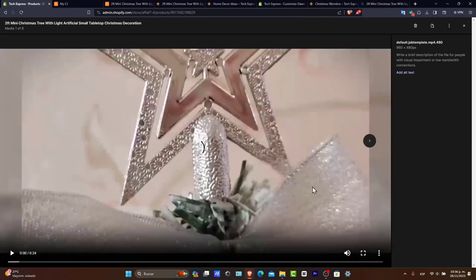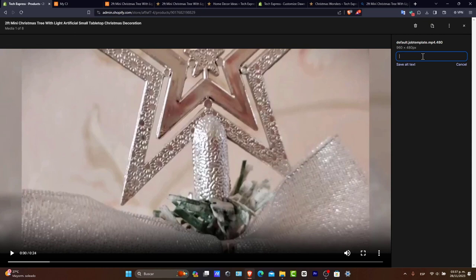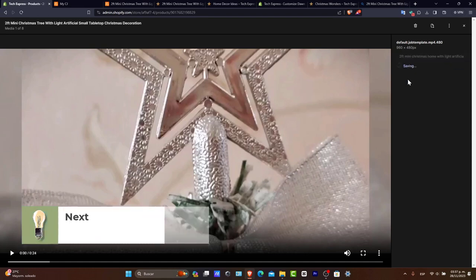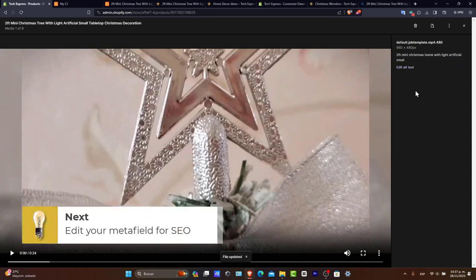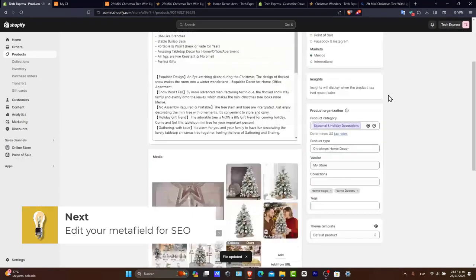Now what I want to do is check out how it's going to look in my product. I'm going to click here to add alt text. Let's say, for example, 'Two feet mini Christmas tree with light.' Save alt text. This is going to help me a lot for SEO.